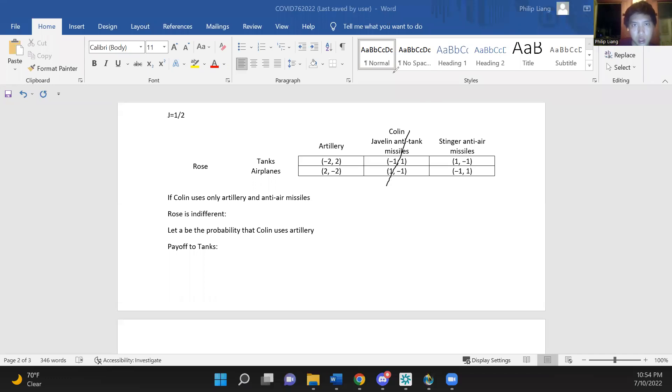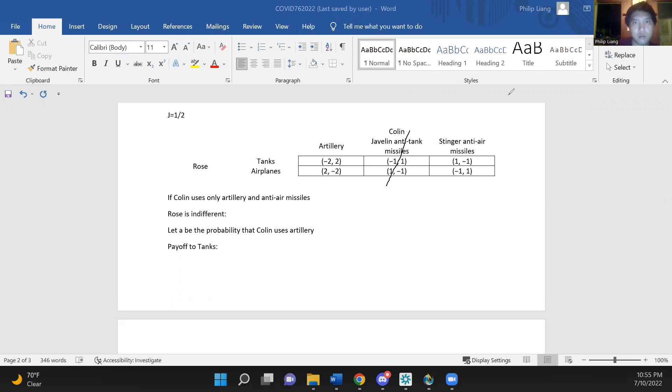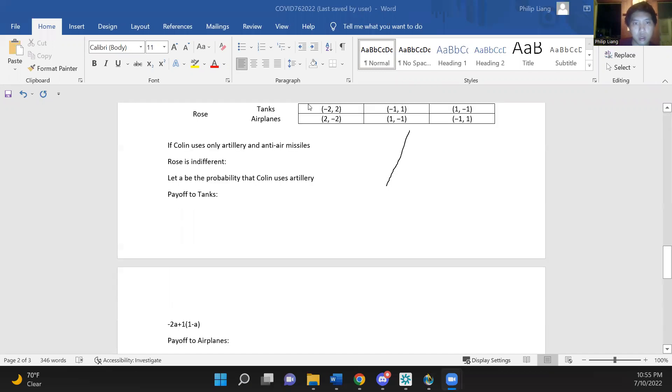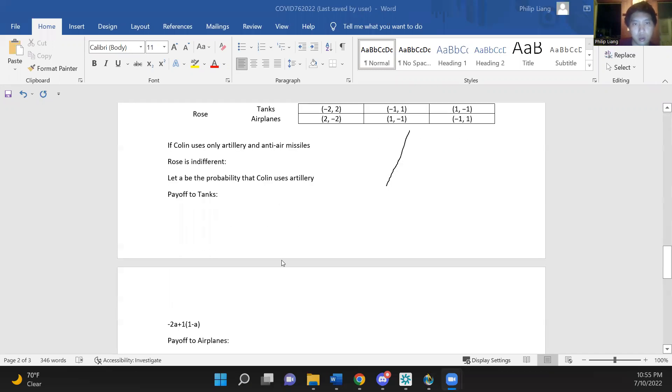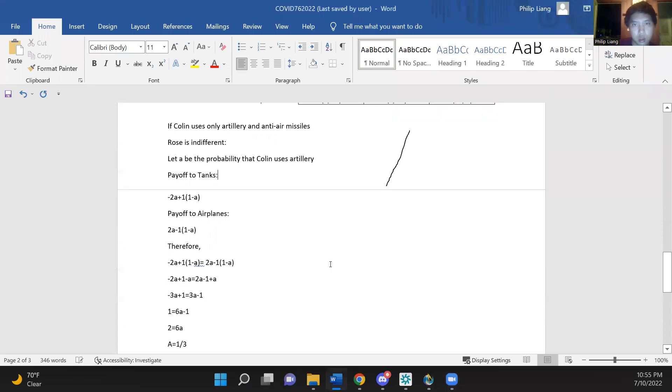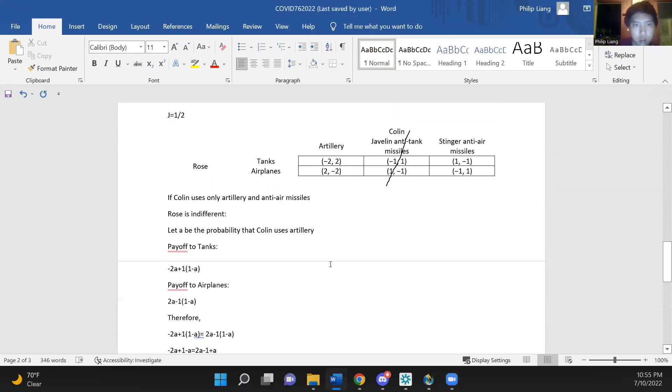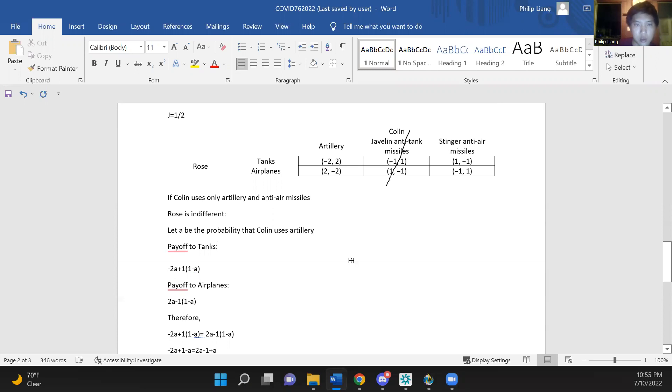So there's another one involving Colin just using artillery and anti-air missiles. And again, Rose will be indifferent between her strategies in equilibrium. So we can assign a to be the probability that Colin uses artillery. And now the payoff to tanks is minus 2a plus 1(1 minus a), and the payoff to airplanes is 2a minus 1 times (1 minus a).